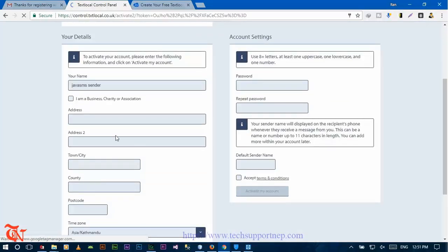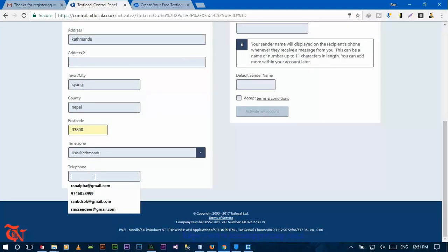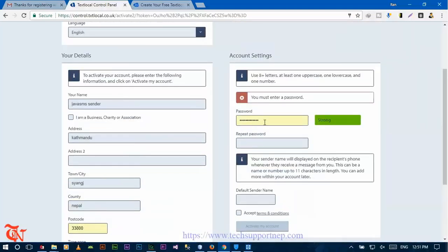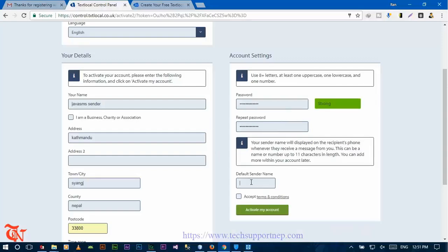Now on this webpage you need to provide your detail information. Click on the checkbox to accept the terms and conditions and then click on the submit button.